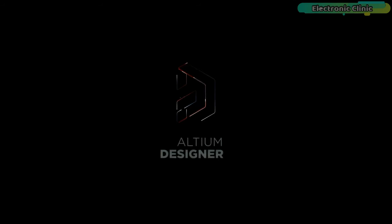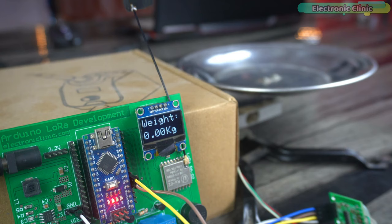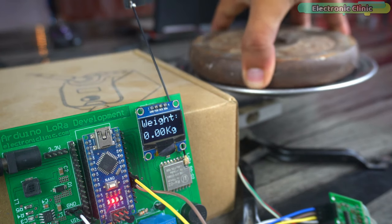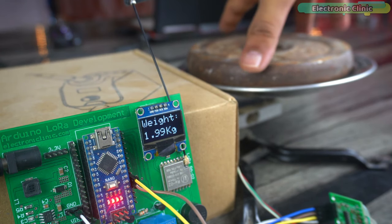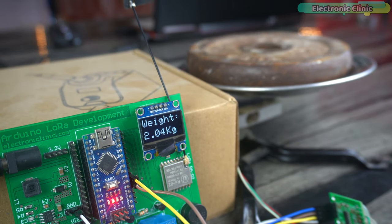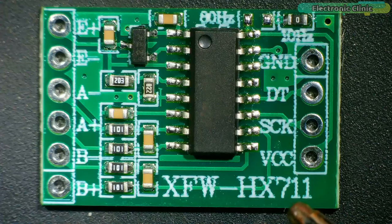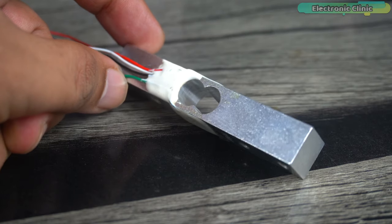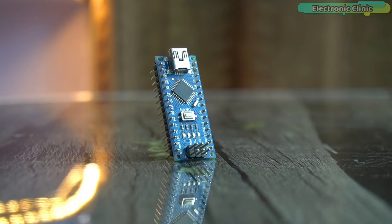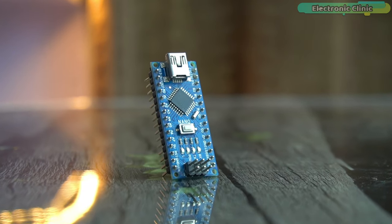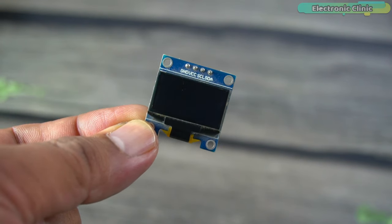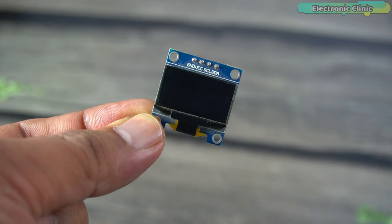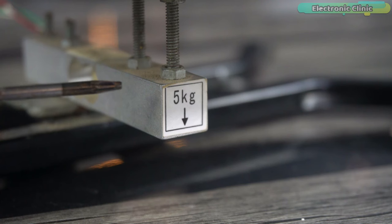This video is brought to you by Altium Designer. In today's episode you will learn how to make the most accurate digital weighing scale using the HX711 amplifier breakout board, a load cell or strain gauge, Arduino Nano or Arduino Uno, and an I2C supported SSD1306 OLED display module.